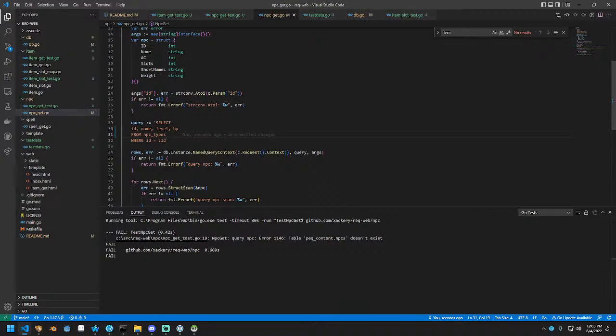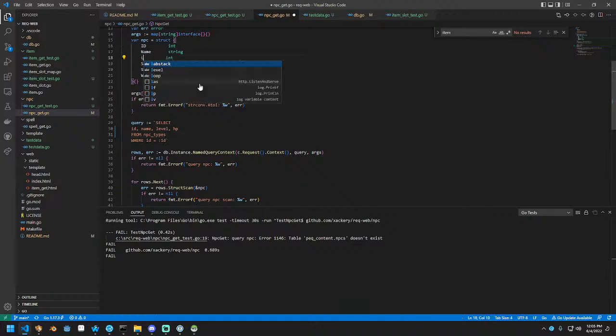And item link works great. Cloth cap. And then spell link is erring because we have not fixed that query yet. So we're going to do that real fast. So let's cancel that. Let's go over to NPC get test. Paste it here. Rename it to spell get test. Do a search for all the words of NPC. Hold alt enter.